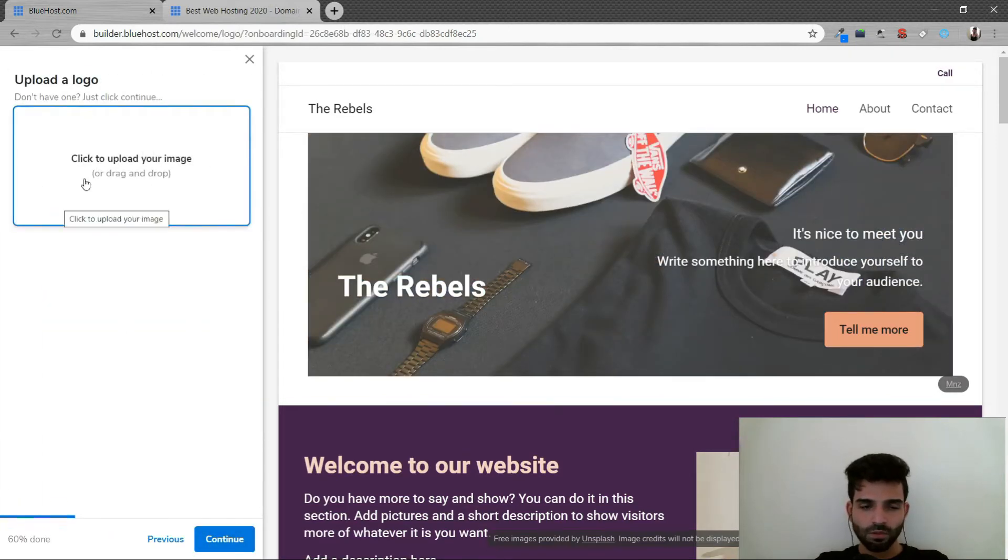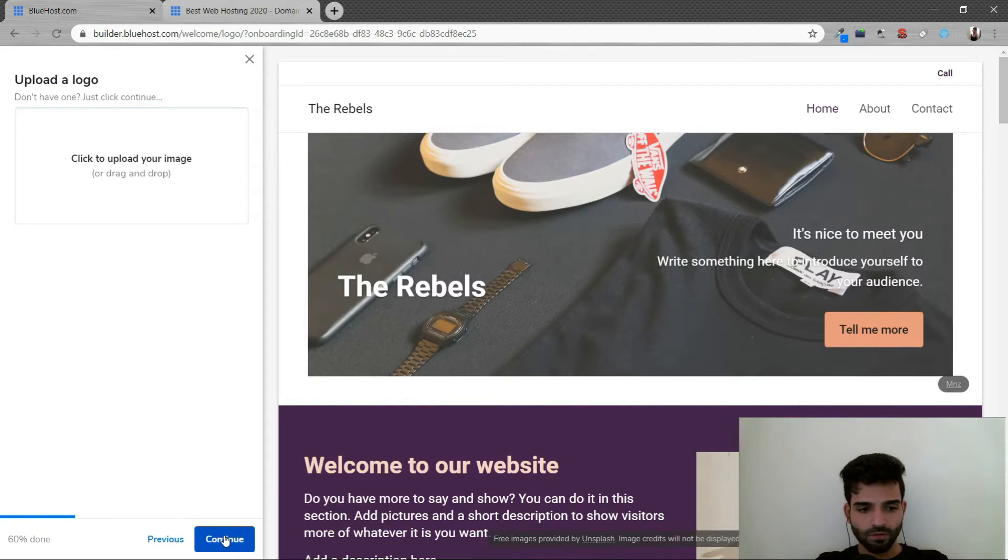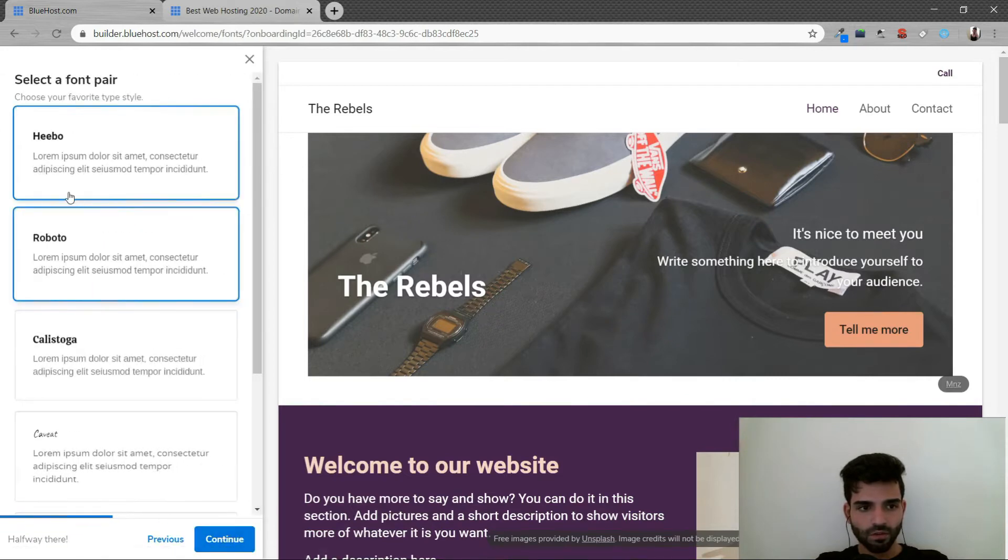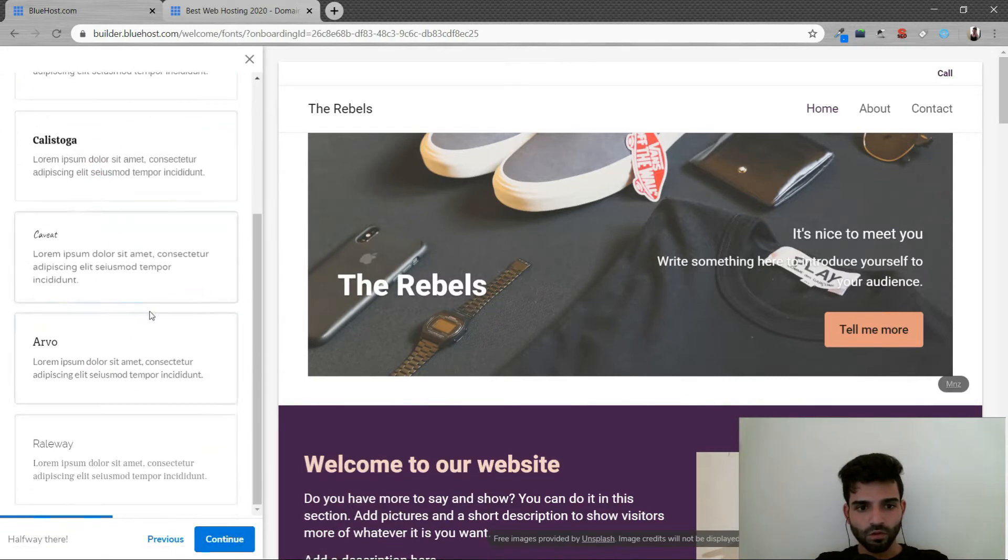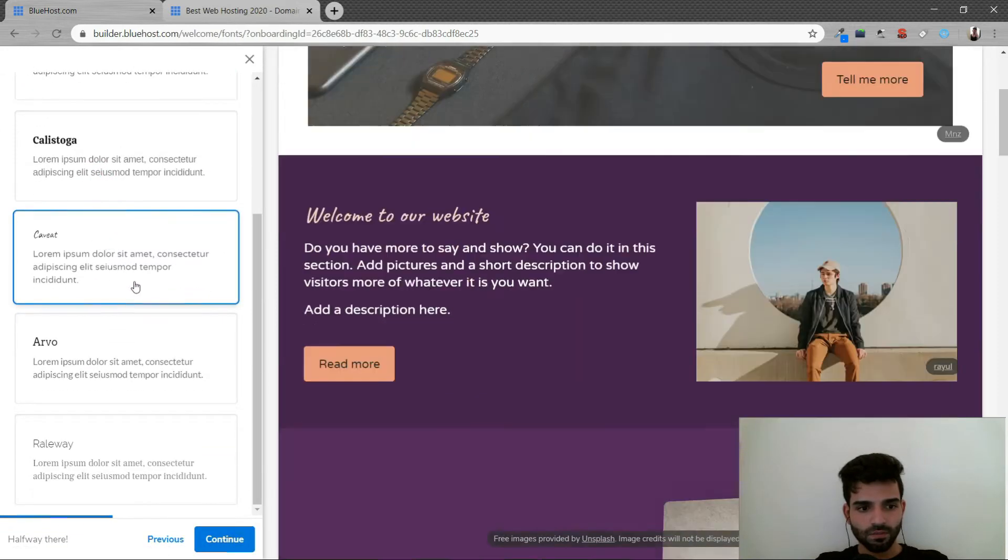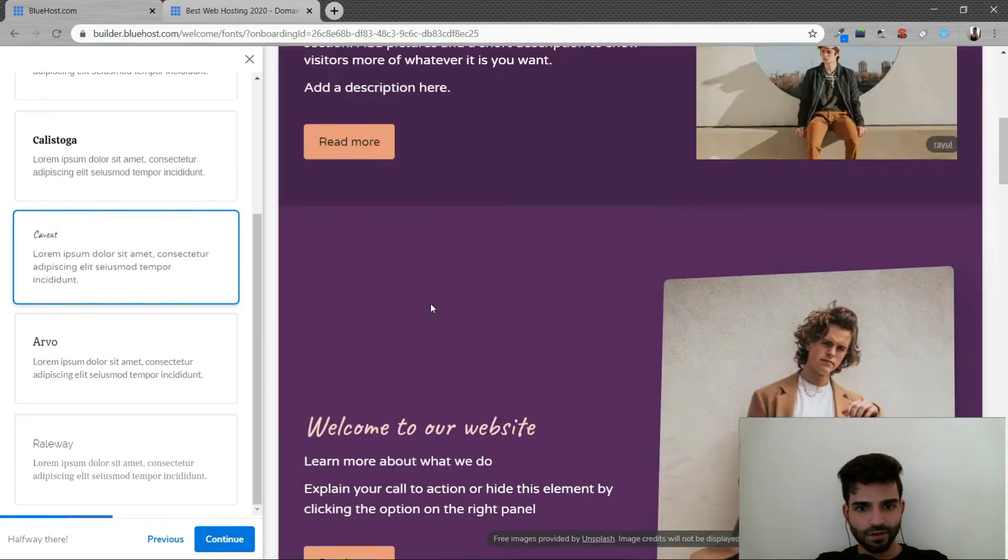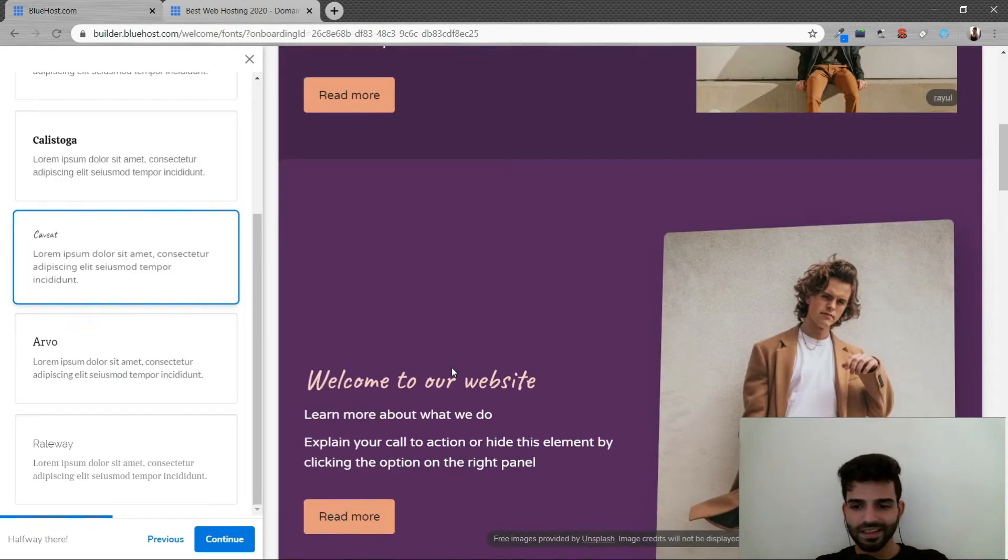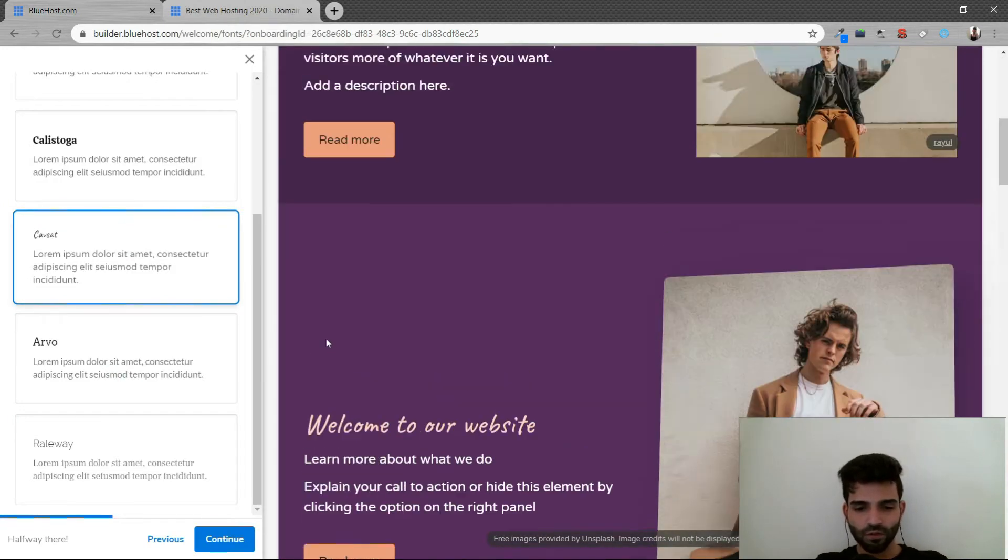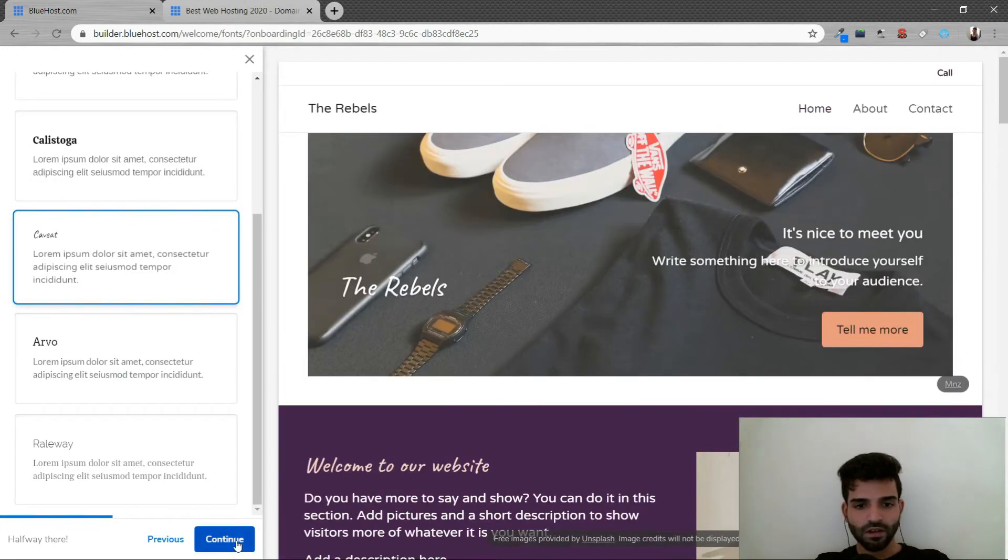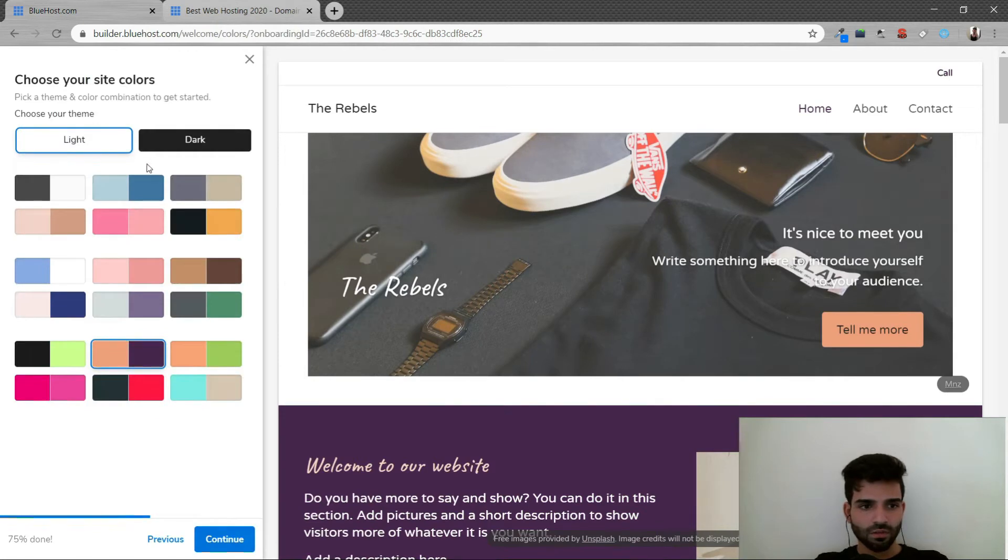You can upload your logo, which I'm not going to do right now. I'm just going to click continue. You could choose a lot of themes. The one which I really like is this one. Welcome to our website. It has this italic font feature. Then continue.